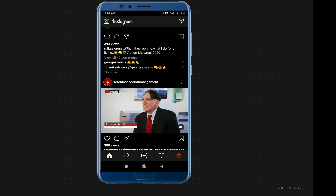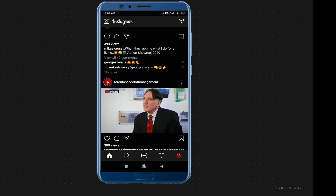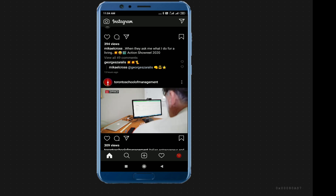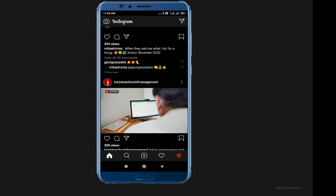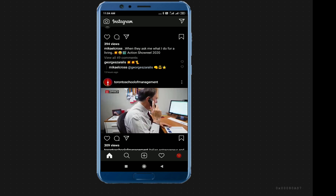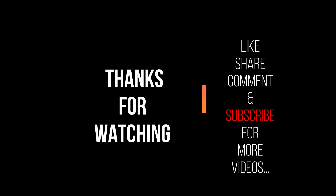Please like, share and comment. Subscribe to our channel. Thanks for watching Learner's Factory. See you in the next video.